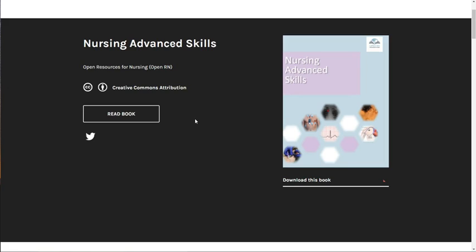In addition to aligning with the statewide Wisconsin Technical College System Nursing Curriculum, this book is also closely aligned to the 2021 edition of Nursing Scope and Standards of Practice by the American Nurses Association and the 2023 NCLEX-RN Test Plan from the National Council of State Boards of Nursing.